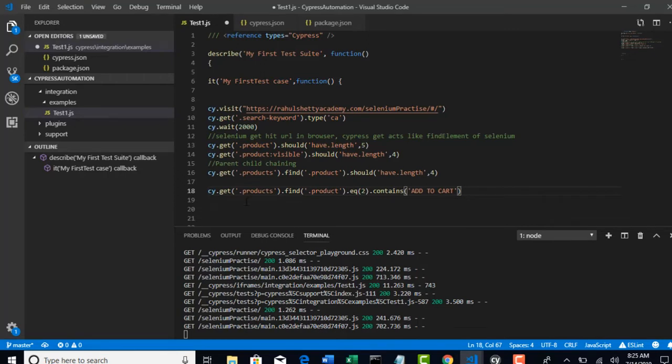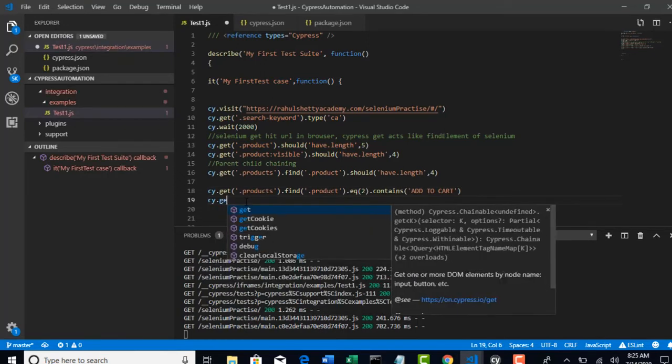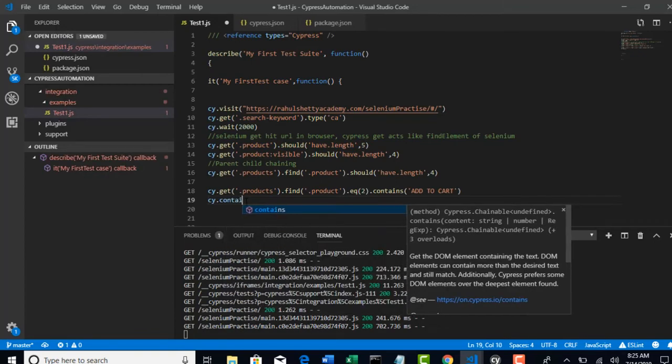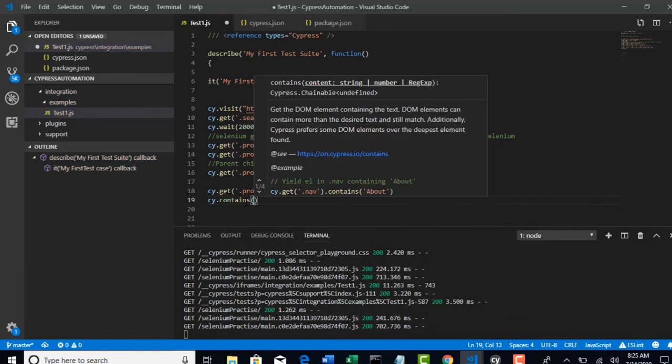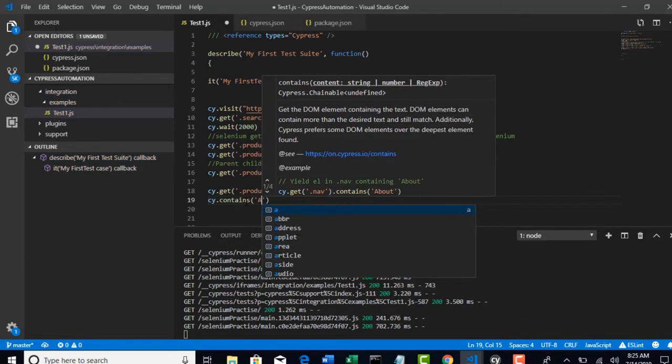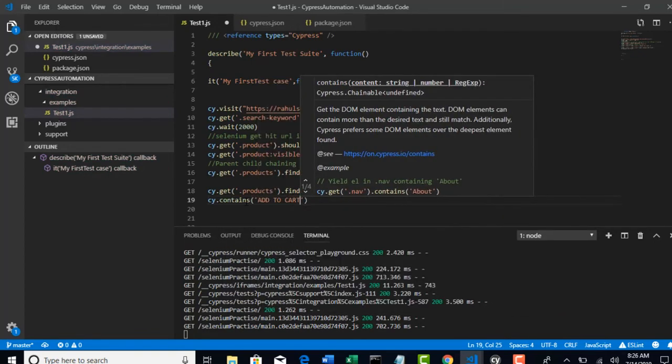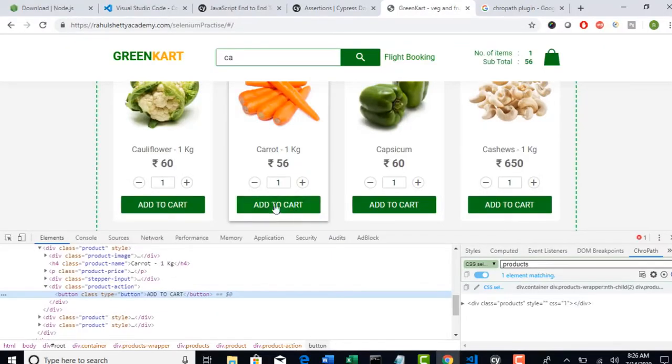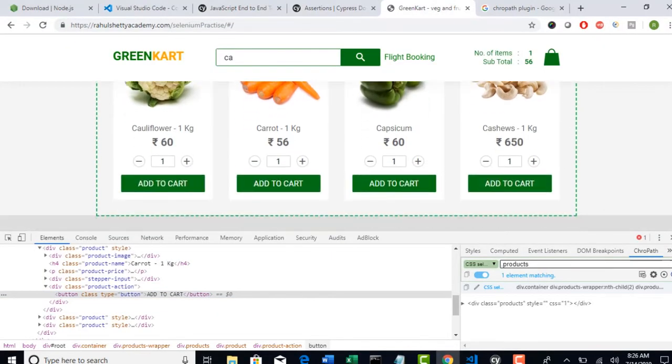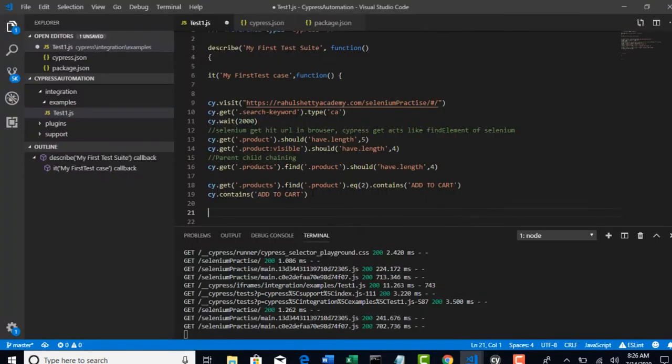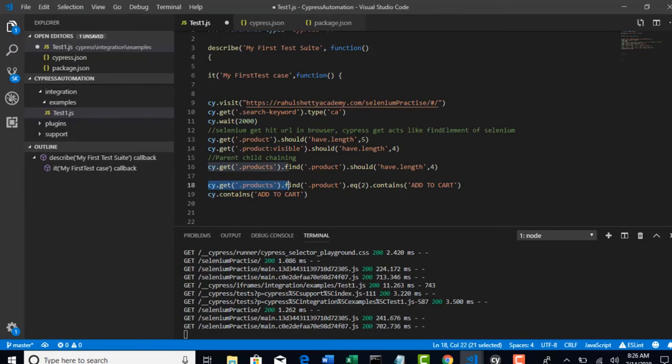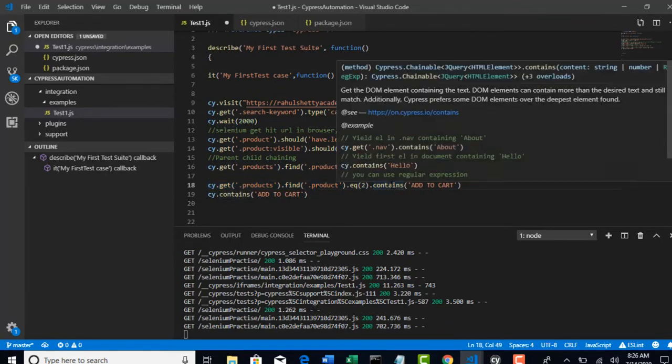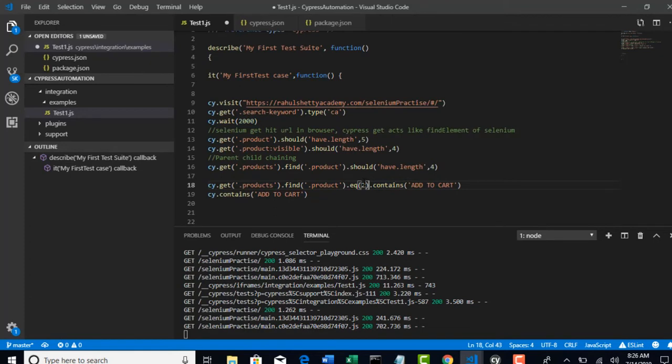Firstly, if you simply write like this, cy.get, sorry, cy.contains add to cart. It will totally find 4 add to carts on the page. Okay. It confuses. But, now smartly, you have first eliminated invisible part and retrieved 4 products with this step. And, out of 4, what it have, you pulled only second product. And, when you say contains, this contains method applied on this second product only.